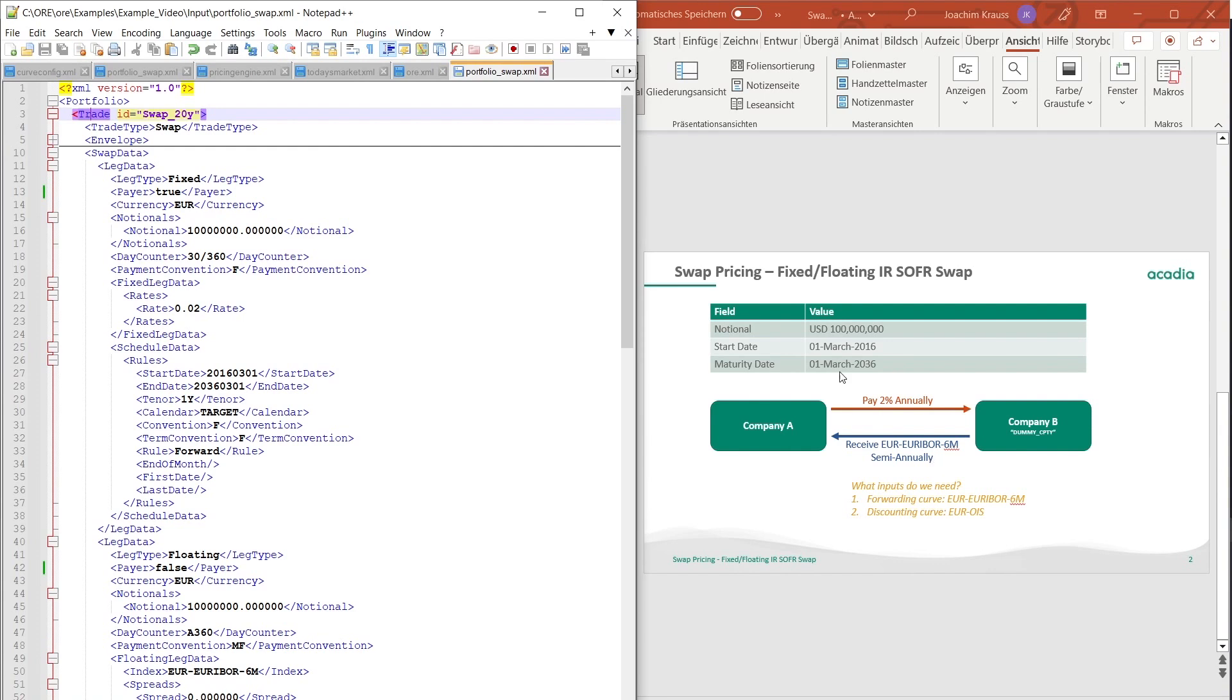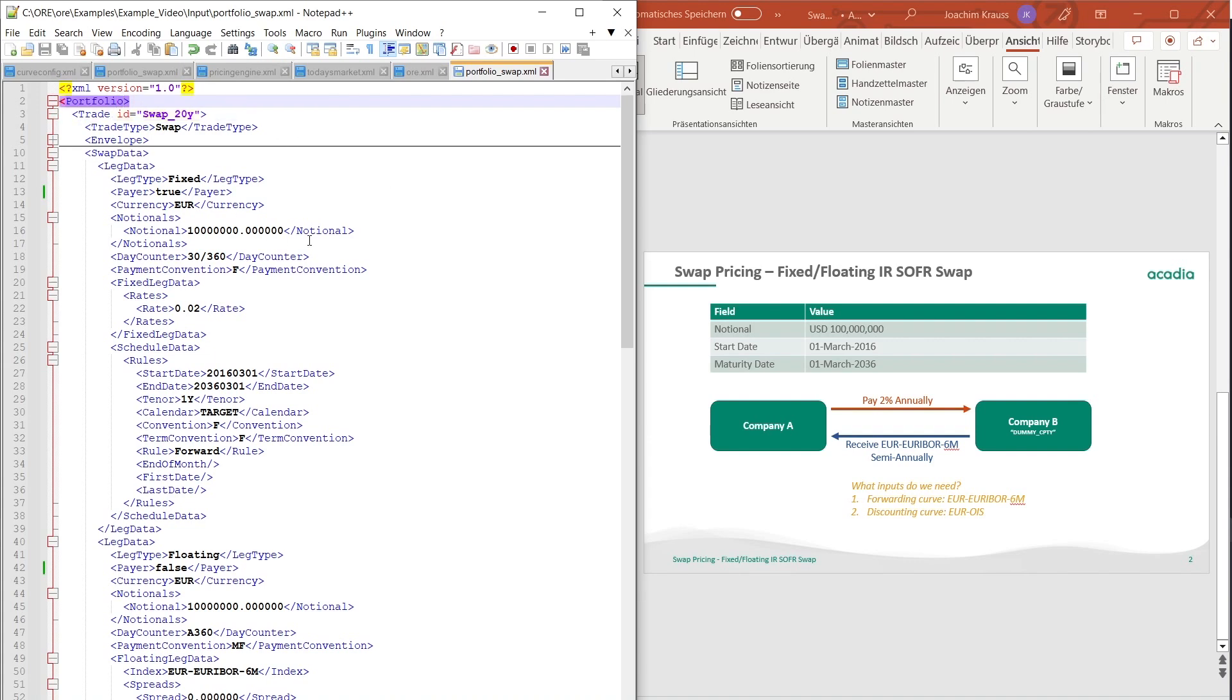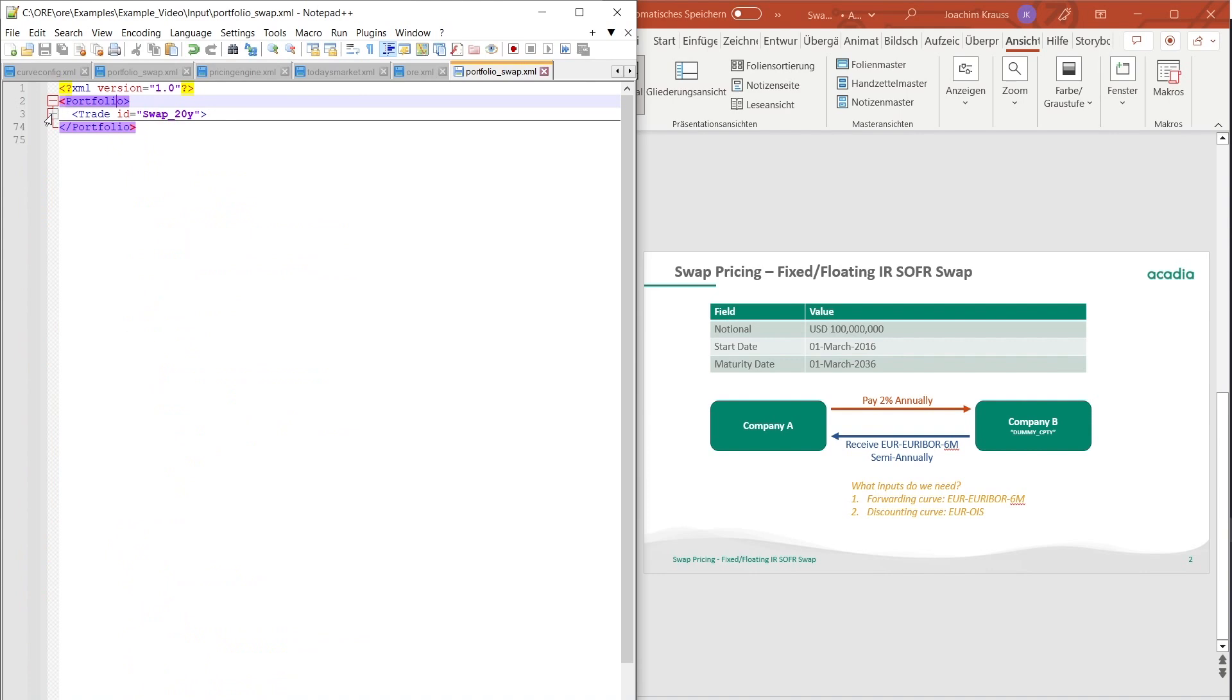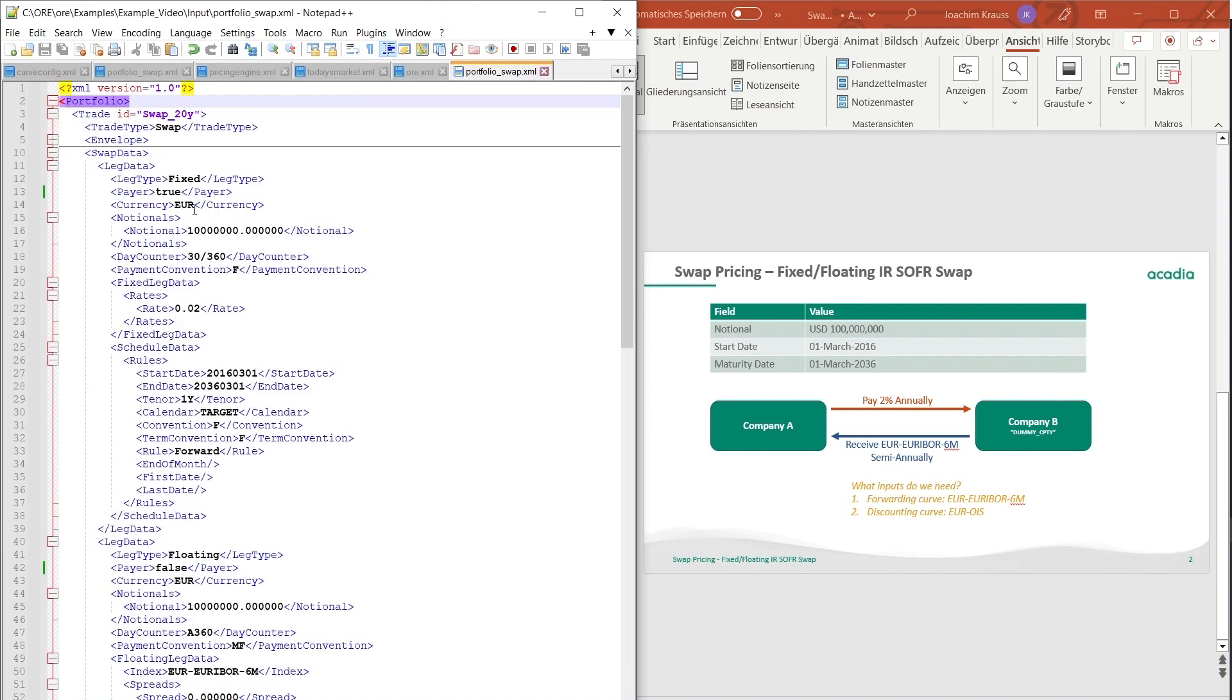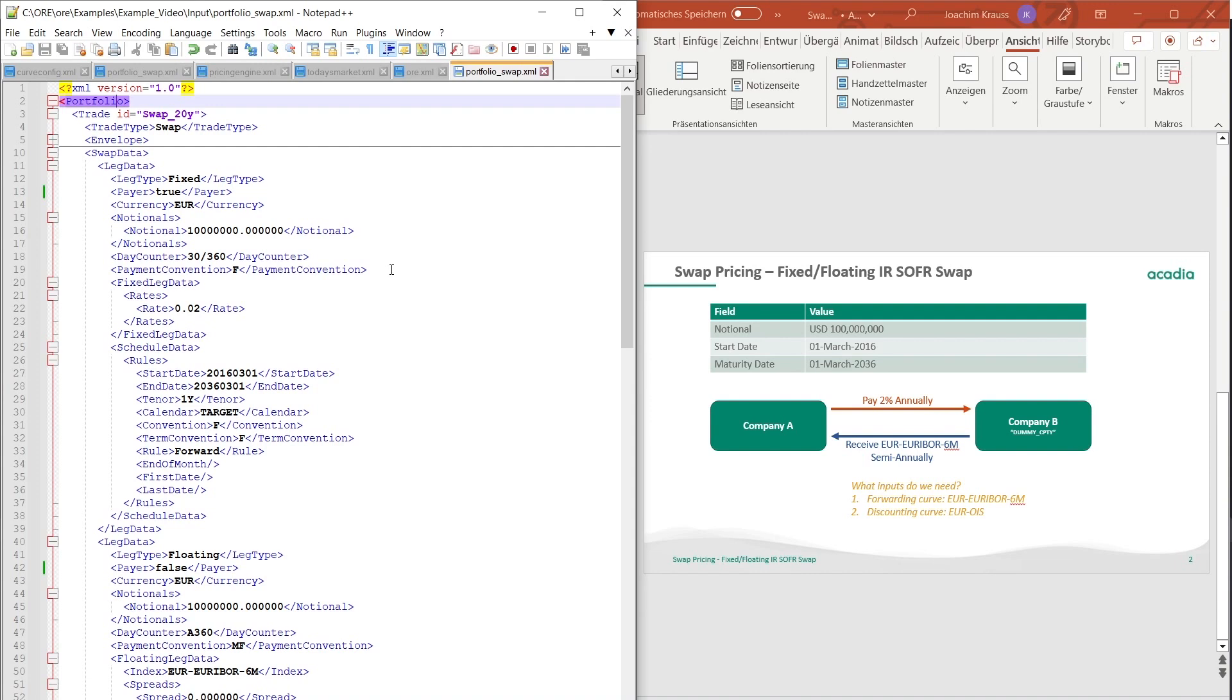So in ORE we have a file called the portfolio swap.xml. This file usually contains all the trades inside of a portfolio. For this example we only have one trade. So under the portfolio node we only have one trade. On the top of the trade we have the ID which has to be unique and the trade type which defines what kind of trade it is and how the pricing engine will treat it later on and what kind of algorithms are used to price the trade.